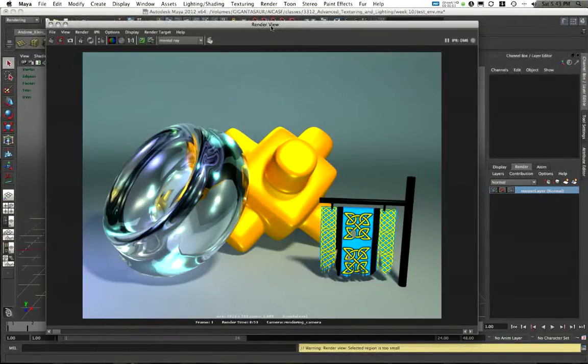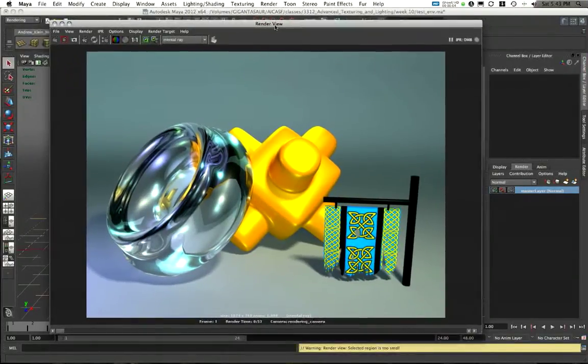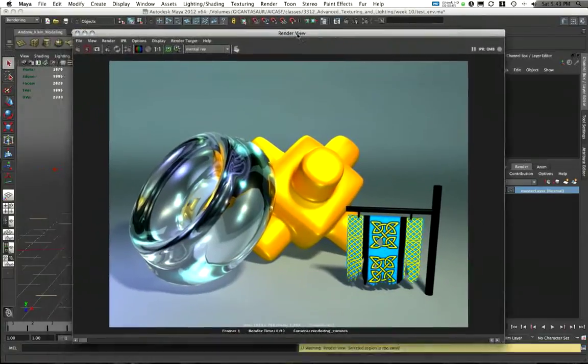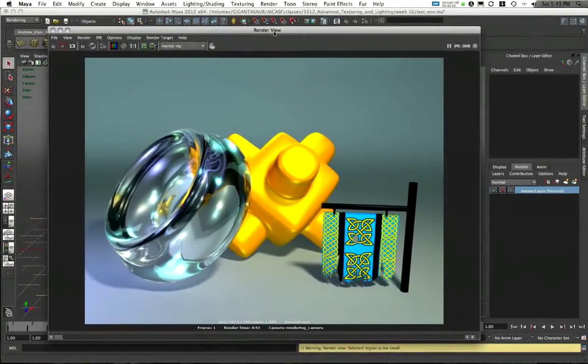Welcome back one more time. This is video 6 in this series. We're going to take a look at creating a basic ambient occlusion render pass.